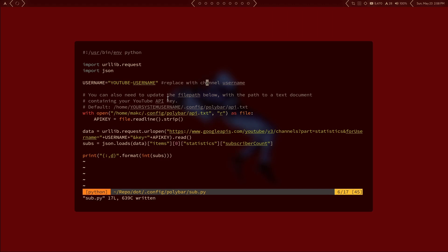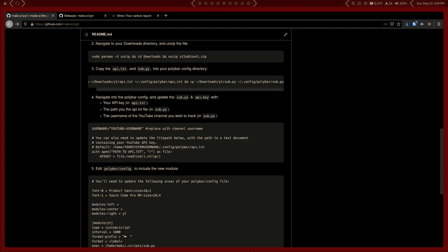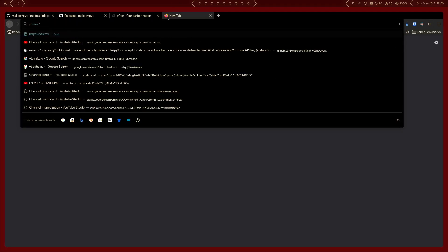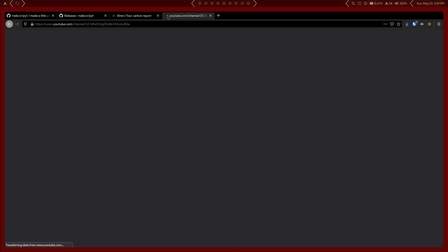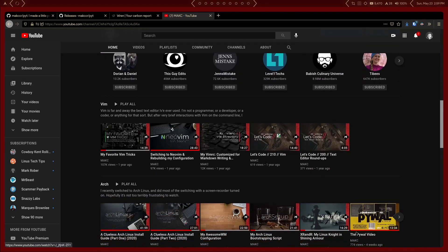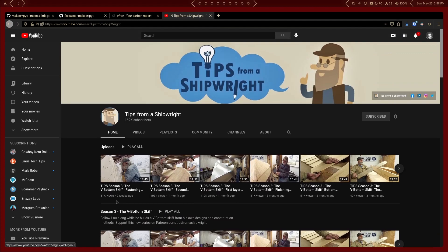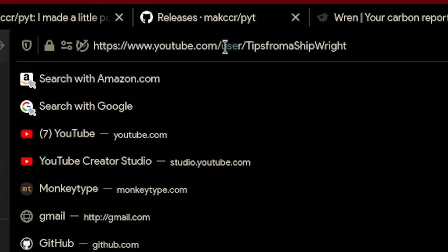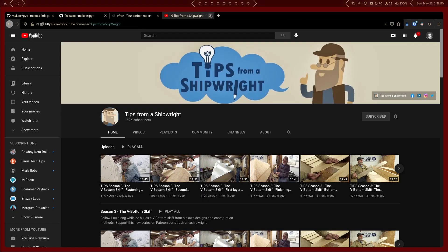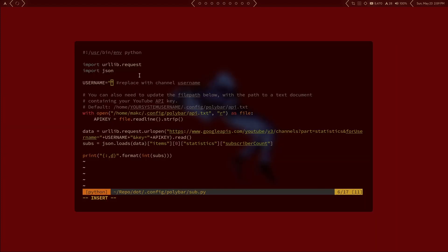Now we just need to insert the username of the channel we want to pull data from. Probably the easiest way to get a YouTube channel username is to go to the channel page — it's usually going to look something like youtube.com/user/[username]. I have a weird affinity for watching people build ships, so we're going to use this channel here. Go ahead and copy that username, then paste it into the username field in the script.